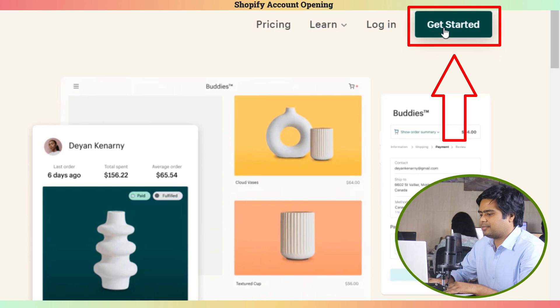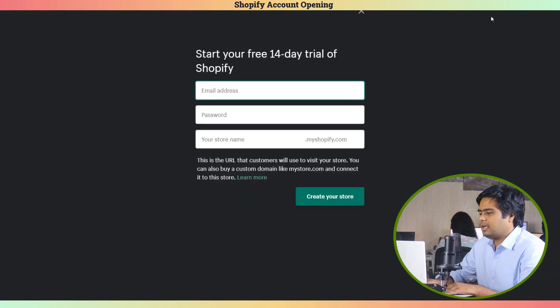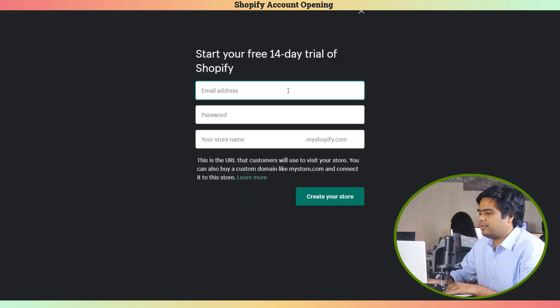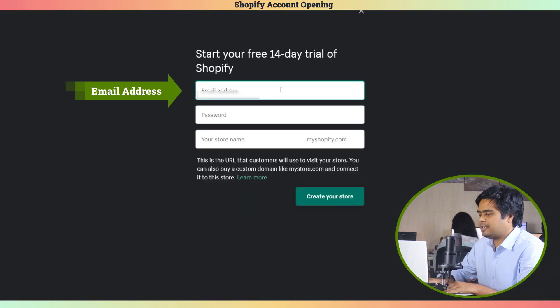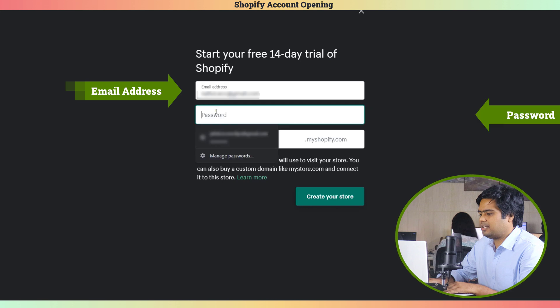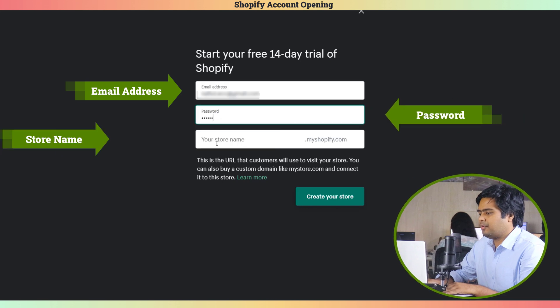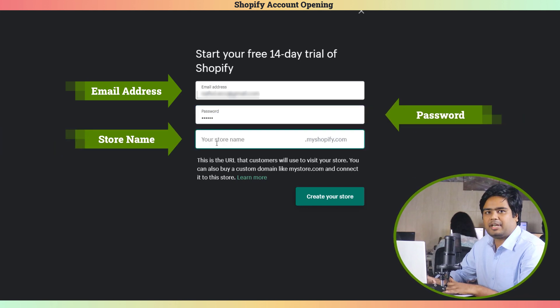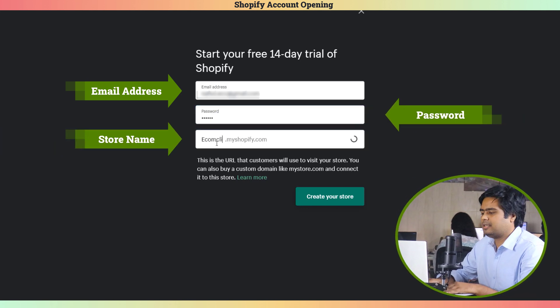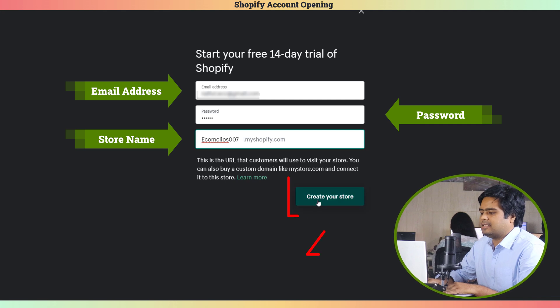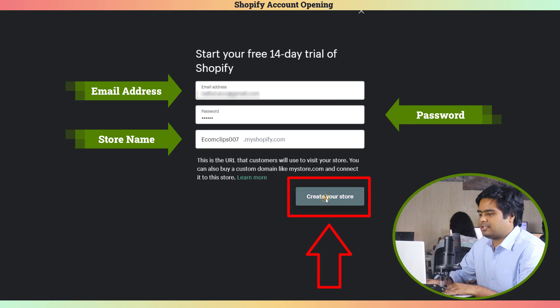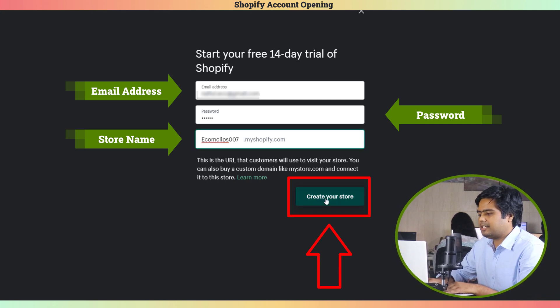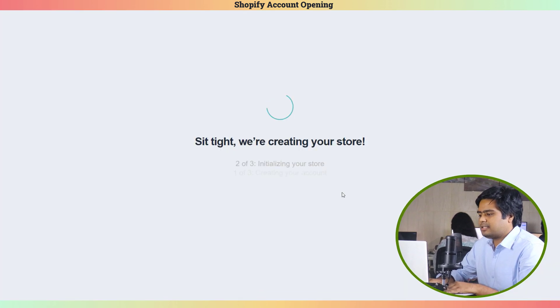Click on the Get Started button. Now fill the form with an email address, password, and then with a store name. This store name is important as it will be used as the Shopify store URL. Then click Create Your Store.